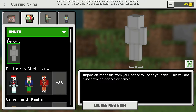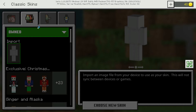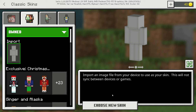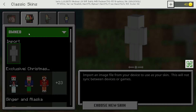Then you're gonna have to go over to the file. You should see it somewhere around here. And then it should import the skin, if I'm correct. I haven't tried this before. It didn't work. Why didn't it work? It should've worked. Let's try again.